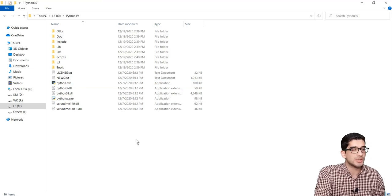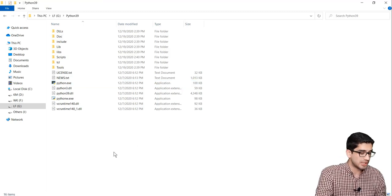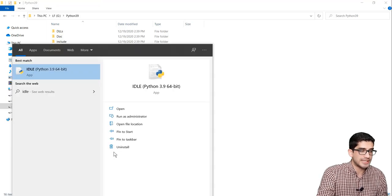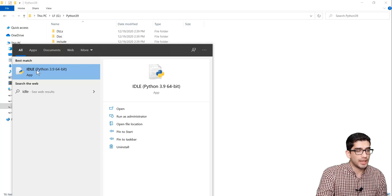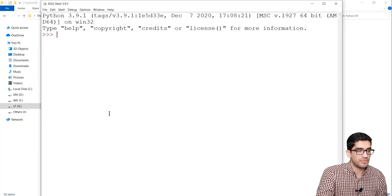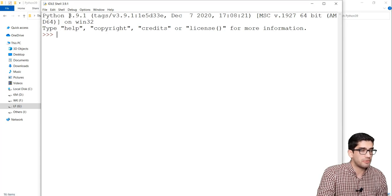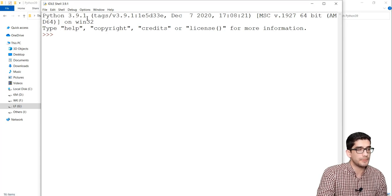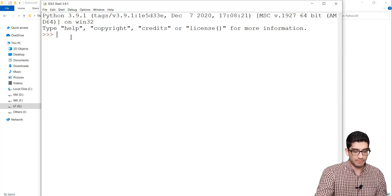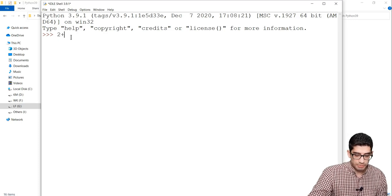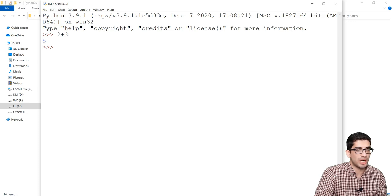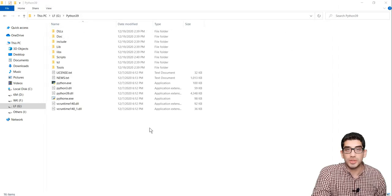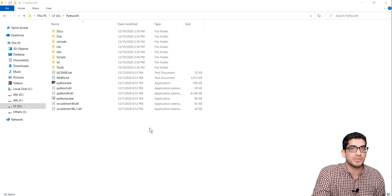To check that Python has been installed correctly, type IDLE in the Windows search bar and click on it. You will see the Python 3.9.1 shell. For example, you can type 2 plus 3 and see the result. This confirms that Python is working properly.